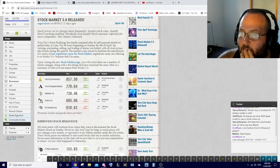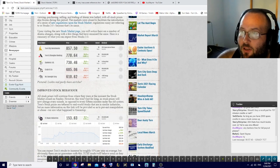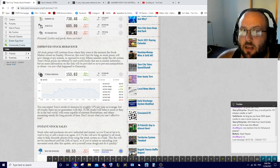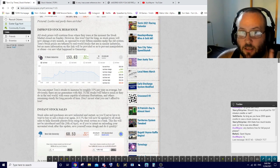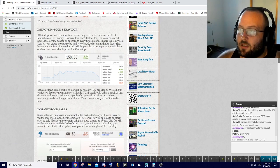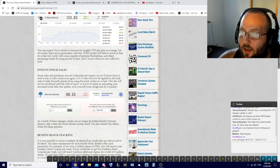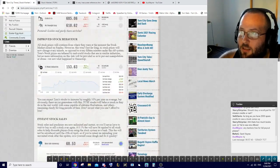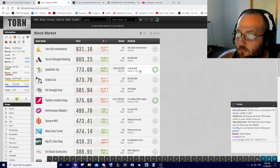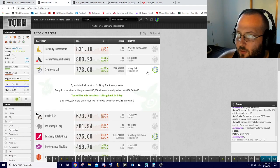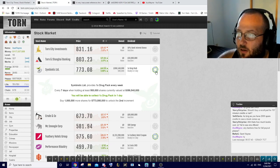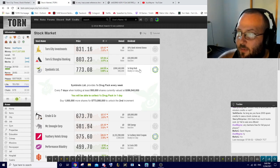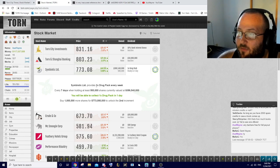Basically, stocks have all completely changed and now instead of being random and sporadic, it is a consistent time frame. For instance, every week or every month you will get a reward. A lot of the actual prices have changed as well. If we go to the stock market, I do have enough here for the drug pack - hold 500,000 shares.